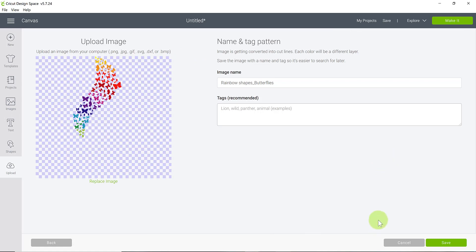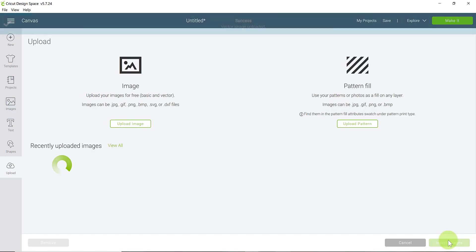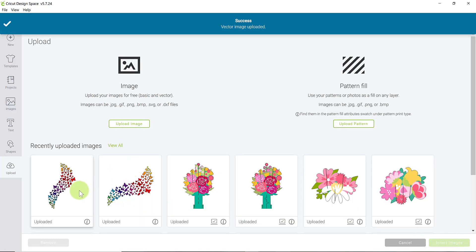You can see the screen looks a little bit different here but our uploaded image is being previewed right here. If you want to add any tags to remember it or to search it by you can. Click save again and then there we go.